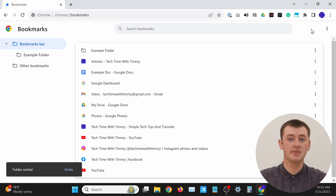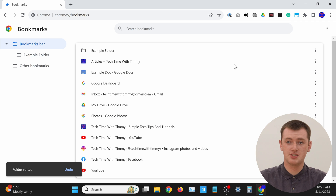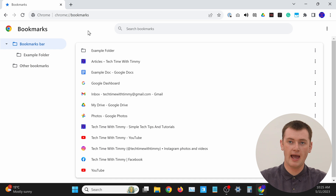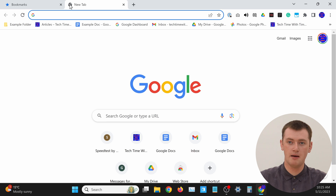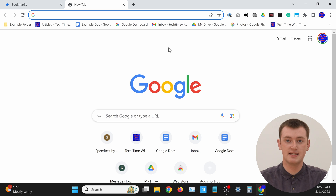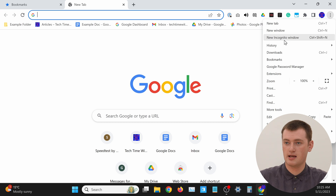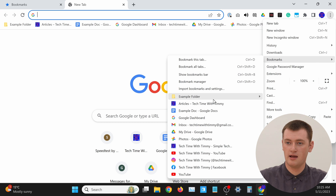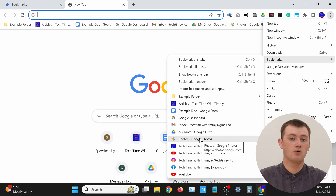Now they will all be sorted by name. As you can see in this list, they're all alphabetized. If we open a new tab and look at the bookmarks bar, they're all alphabetized there. And if we click on the three dots, hover over bookmarks, and look at that menu, they're all alphabetized there too. So that has completely alphabetized all of your bookmarks.